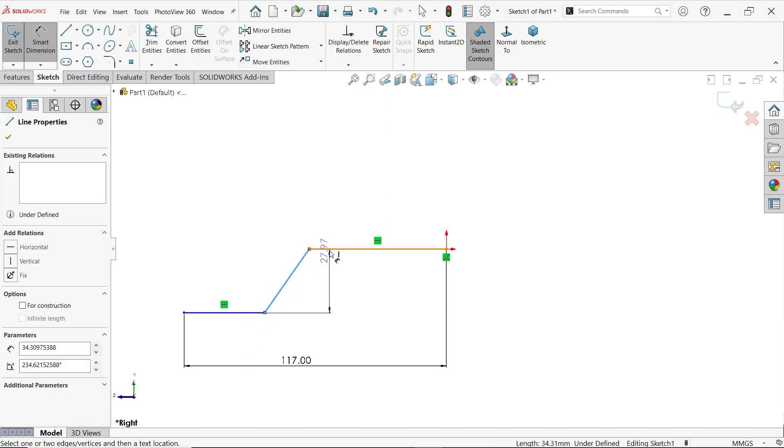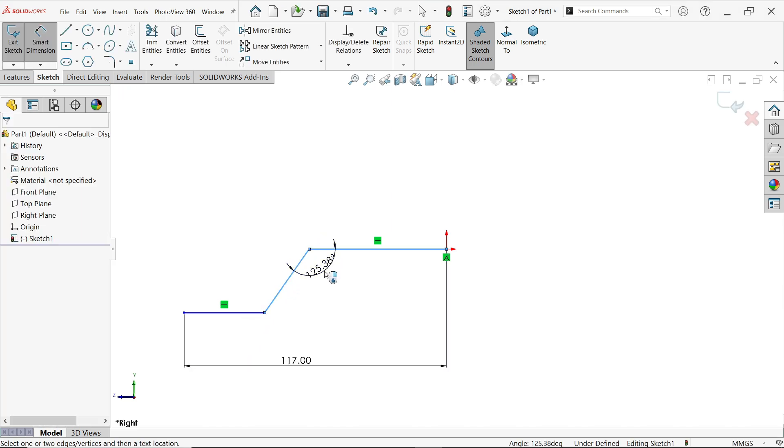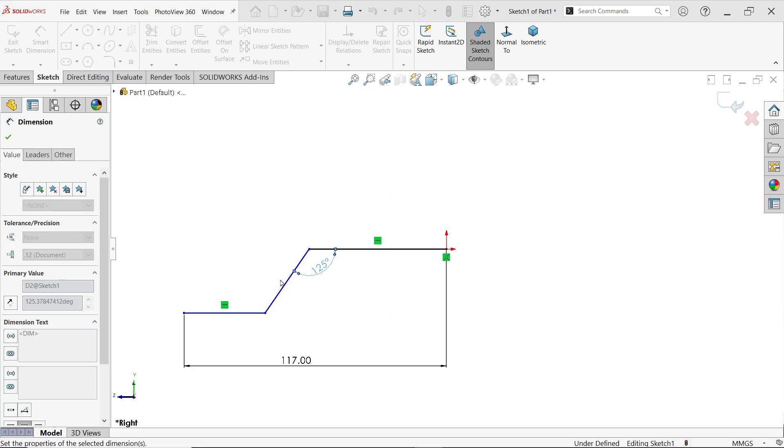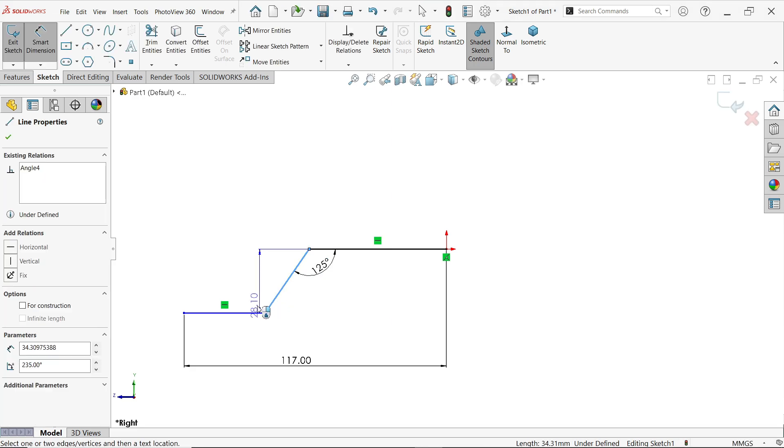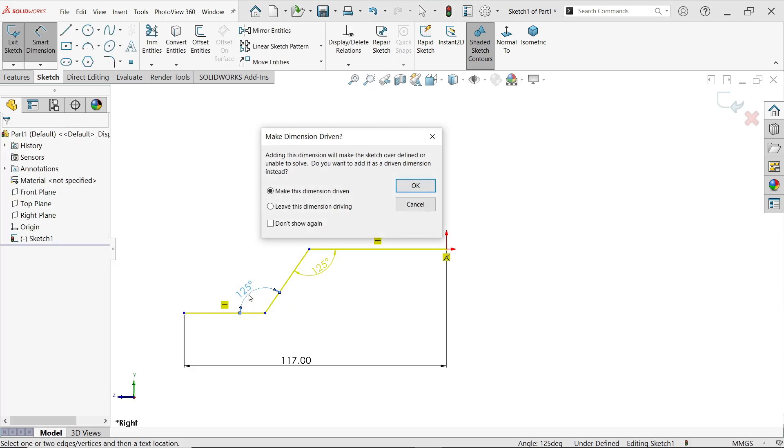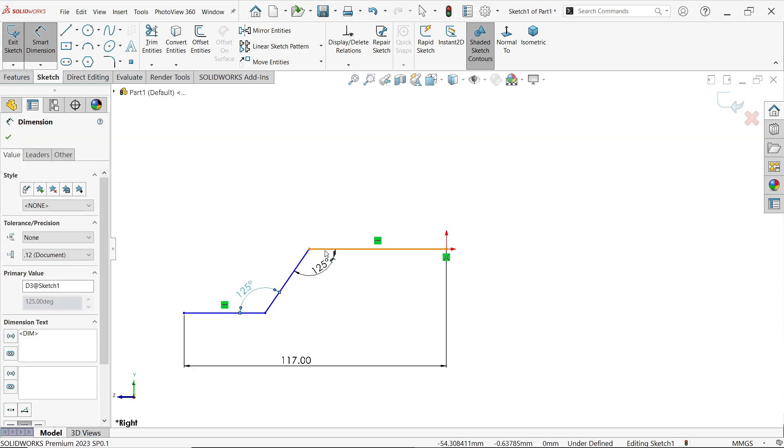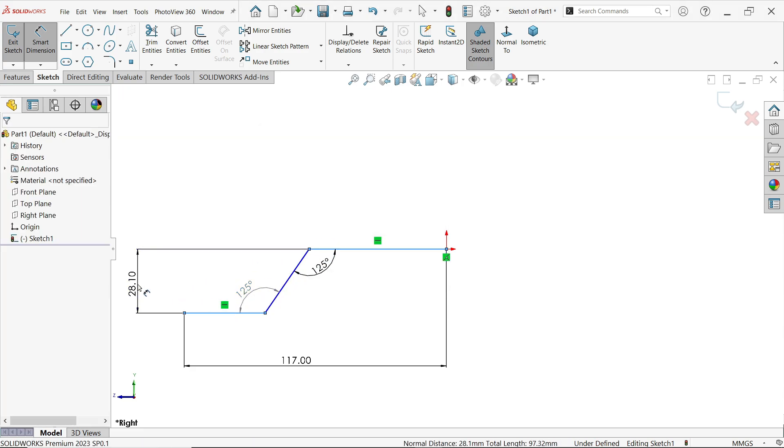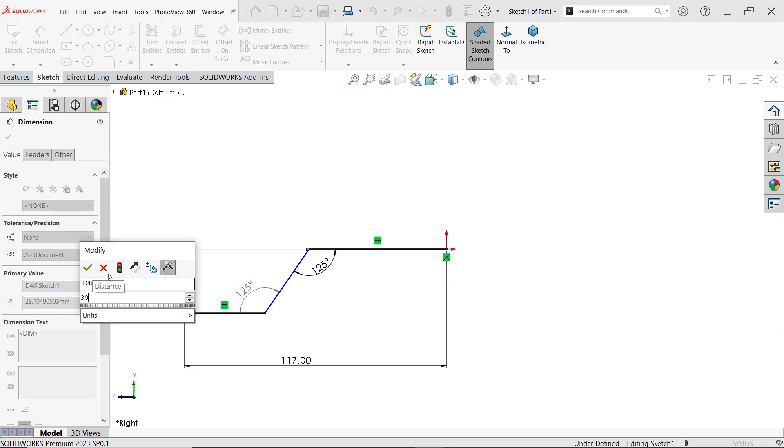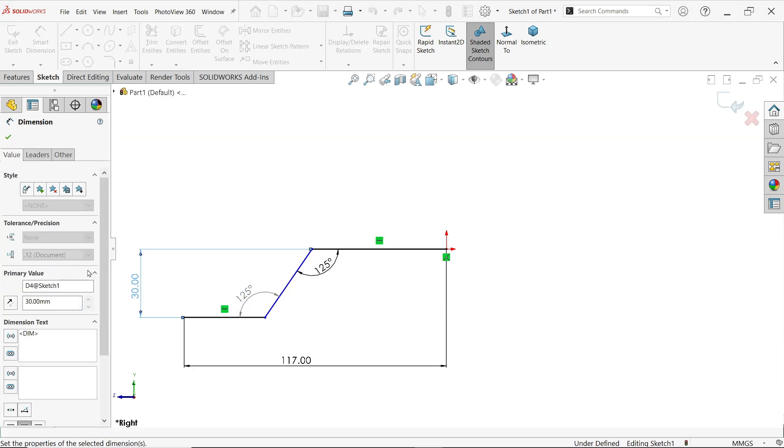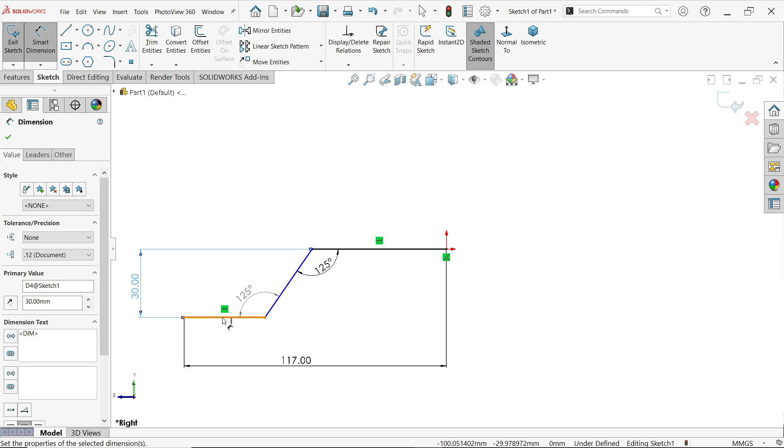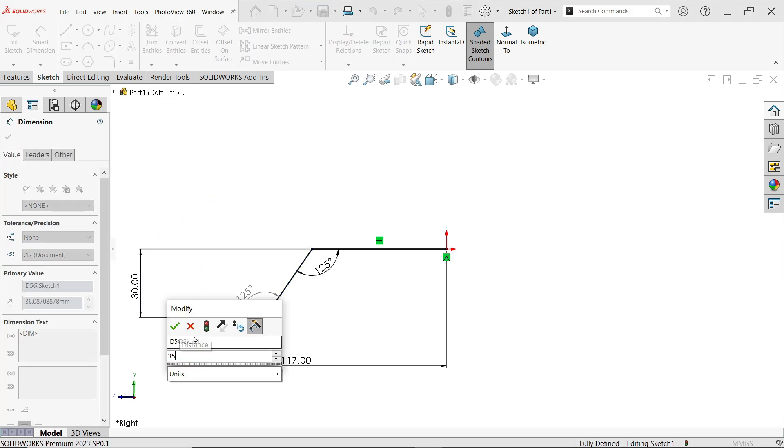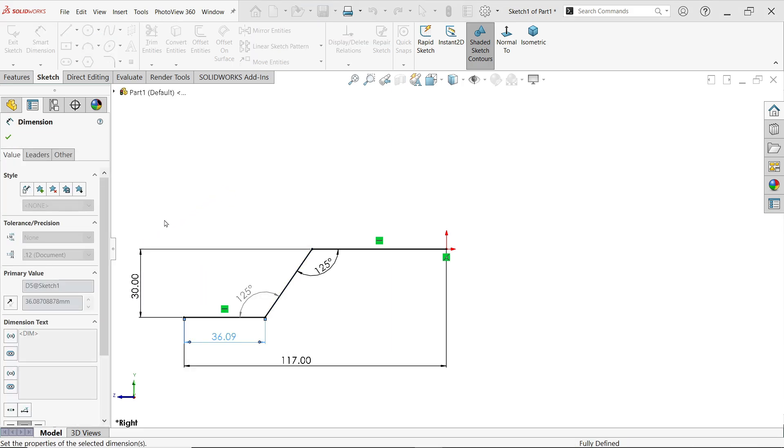Now angle 125 degree. Similarly this side also. Now these height 30mm. Now this is important, 35mm.